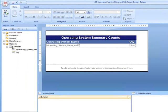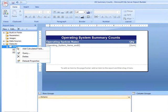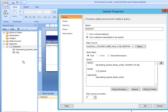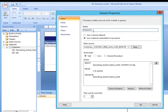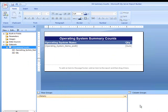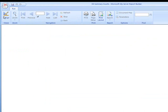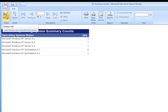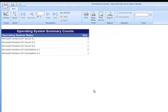I'm going to rename that data set to OS summary counts. And let's run it. There we are. That's how you make a summary report based on counts of individual items.